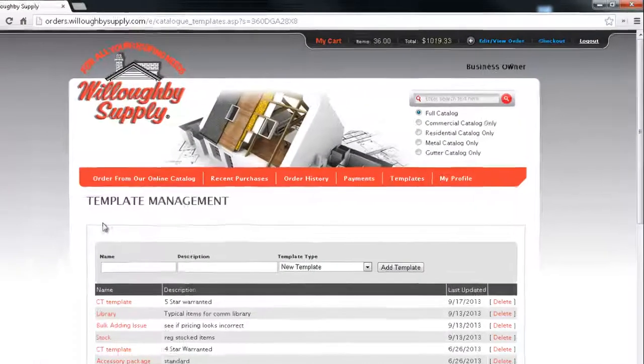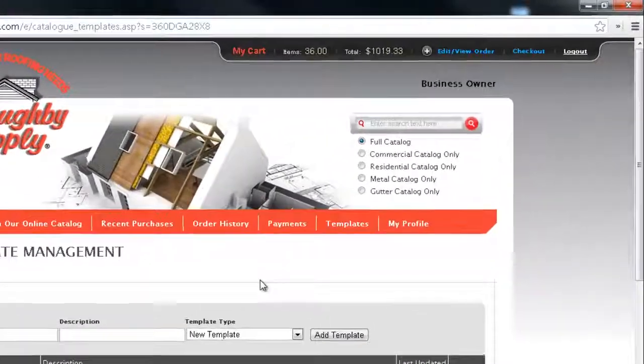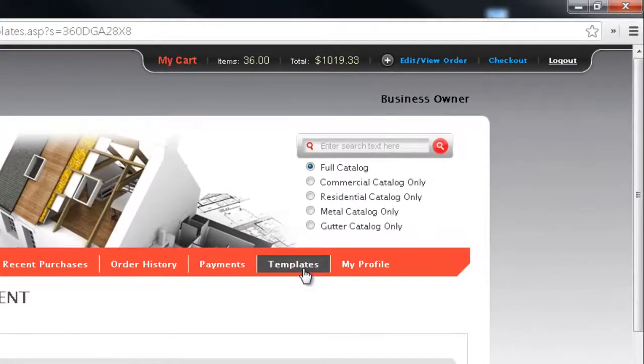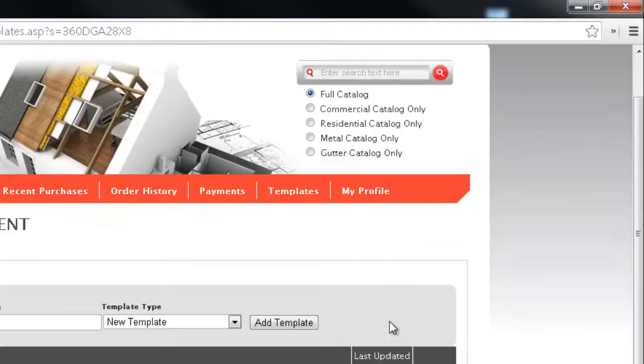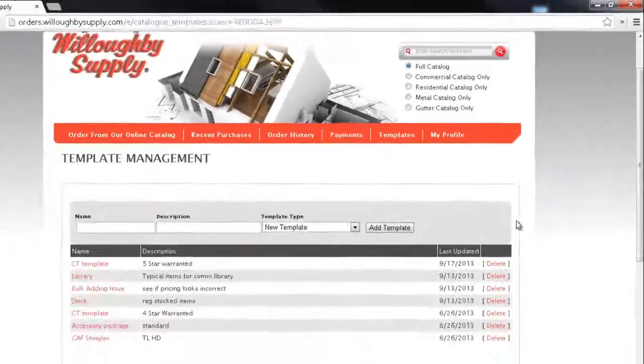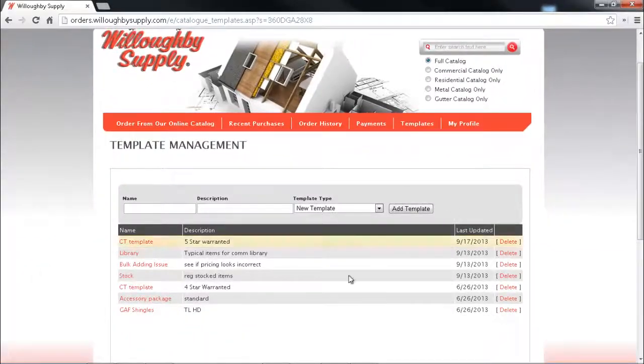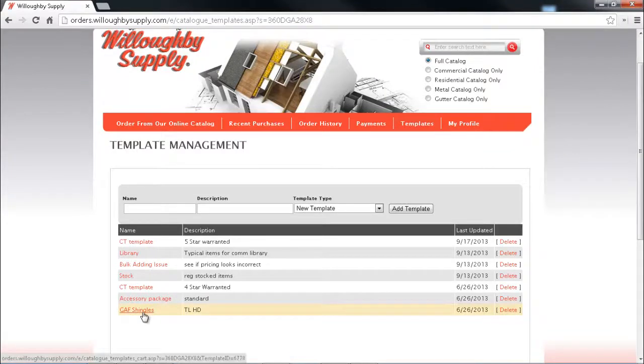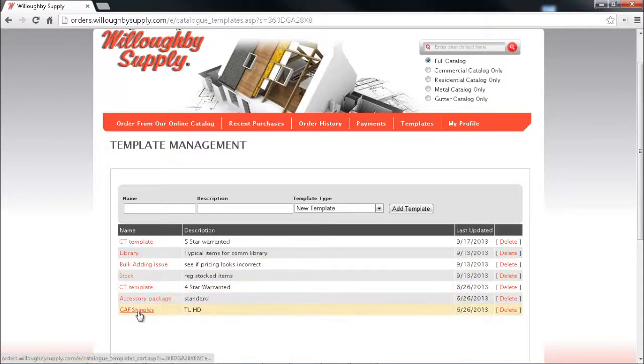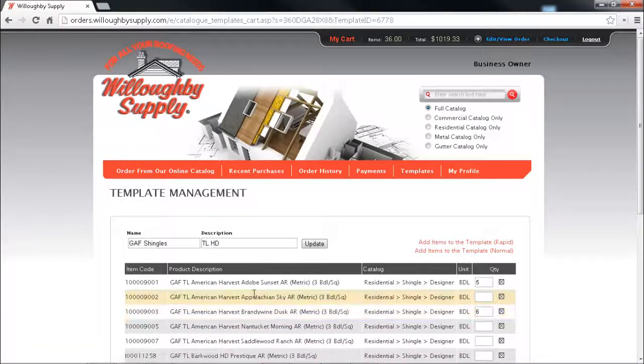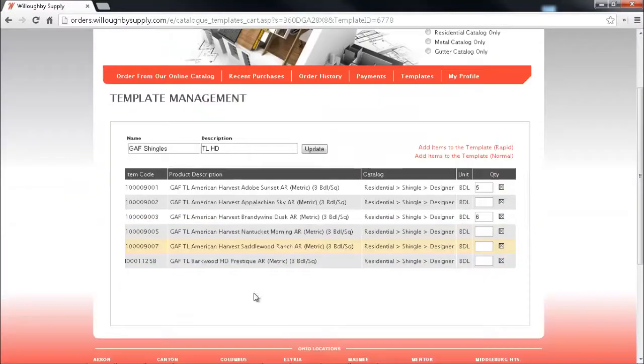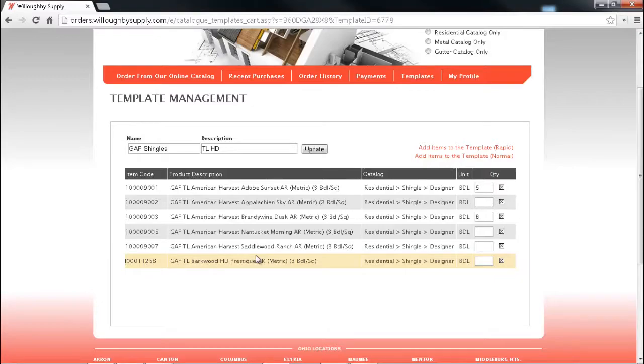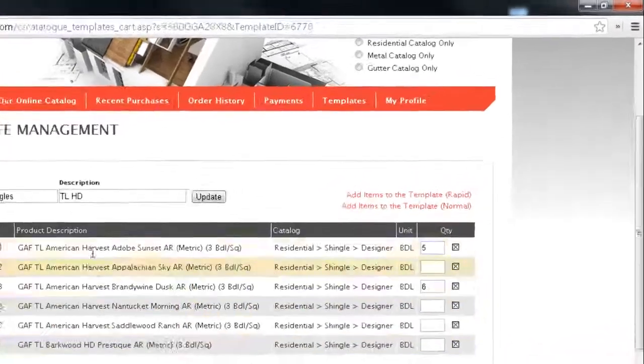The next way that you can add items to an order is by using templates. Templates allow you to add certain items to a specific template so that you can quickly reference those items. For example I've got a GAF shingles template. I can click into that and see the items that I've put onto this template.